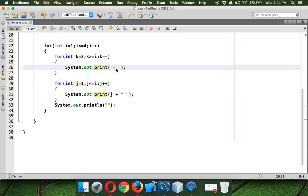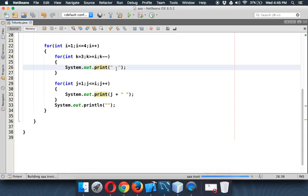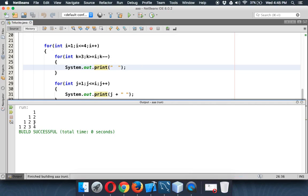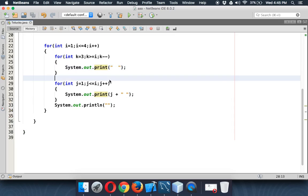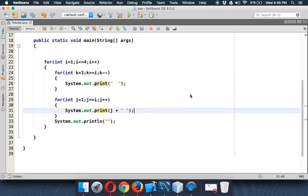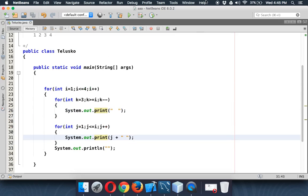So instead of star, if I print a space and if I run this, so this is how we need to print spaces and then the pattern. Cool? Cool? So that's it from this video. Thank you so much.